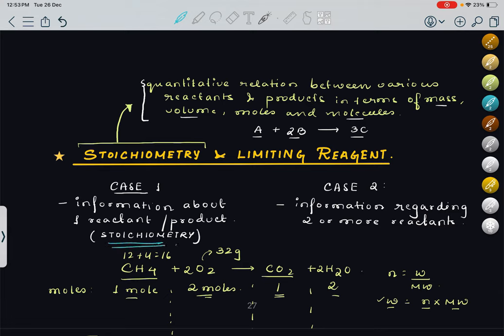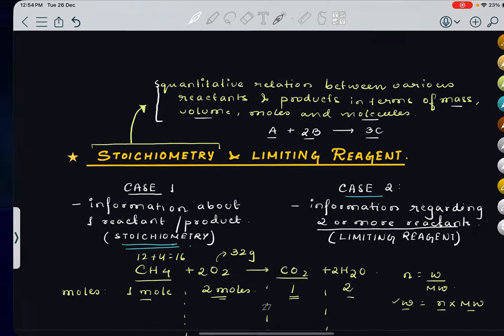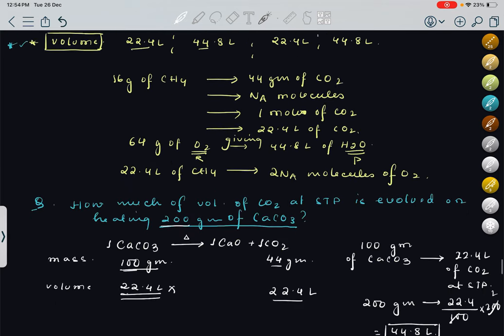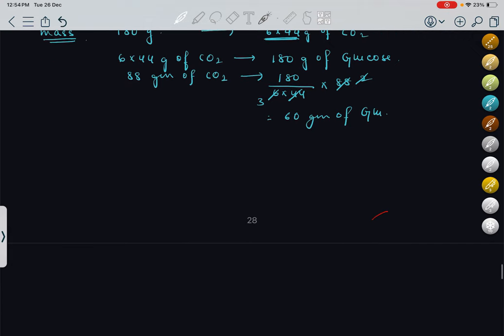Now coming to limiting reagent — Case 2. When information regarding two or more reactants is given, we will apply the limiting reagent concept. Whenever we see that information is given regarding two or more reactants, there will definitely be a limiting reagent concept applied.